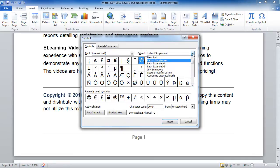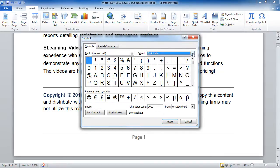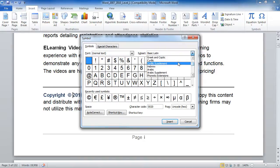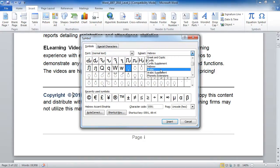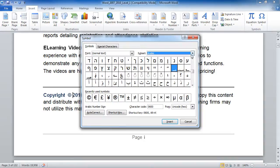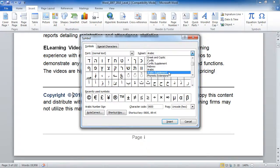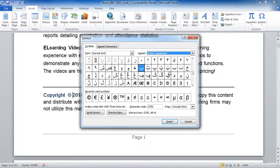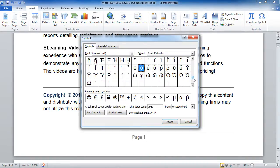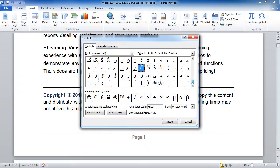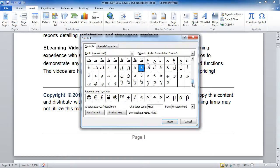They are broken down by groupings, so you can jump to certain things if you'd like, including a number of foreign alphabets. So if you don't have an Arabic keyboard, have no fear — it's right here on the Symbol menu. There are literally hundreds of symbols to choose from.